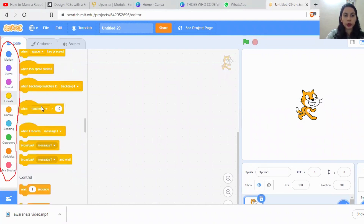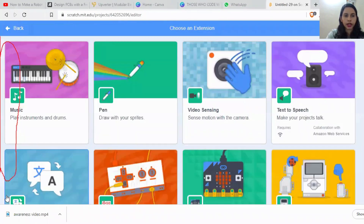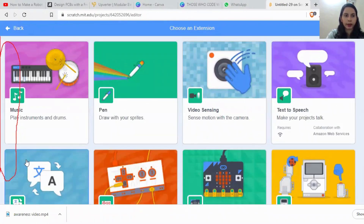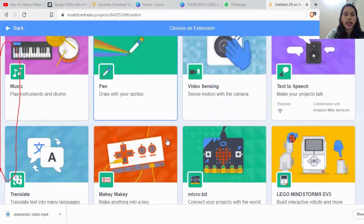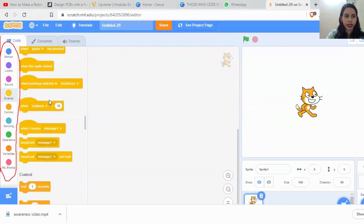Using these blocks, we are going to make our code. And as you can see here, there is a plus-like symbol — this is the extension button. You can click on that and see what extensions are provided by Scratch, and select any extension as per your need.